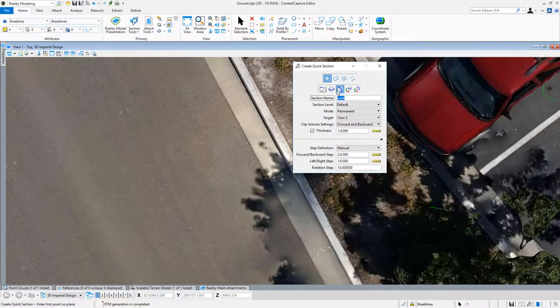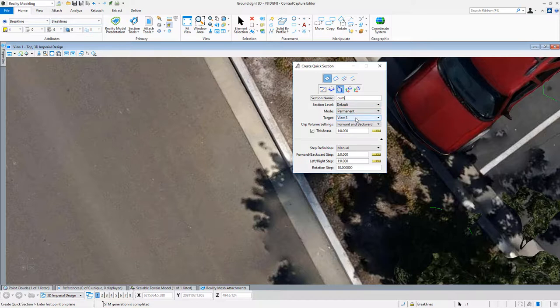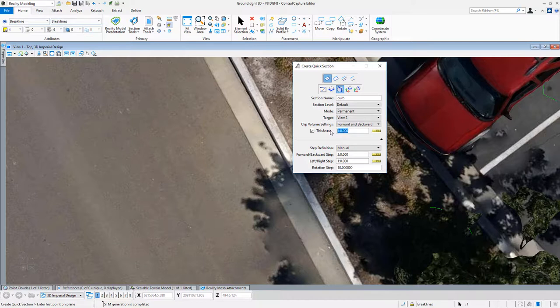I see here that we have a vertical one and I'm going to call it curb. It will be a permanent section so that I could come back to this at a later time. I can choose my view of where it's going to go, where I'm showing my section. And I can set a thickness here. I'm going to set it to zero feet, six inches.